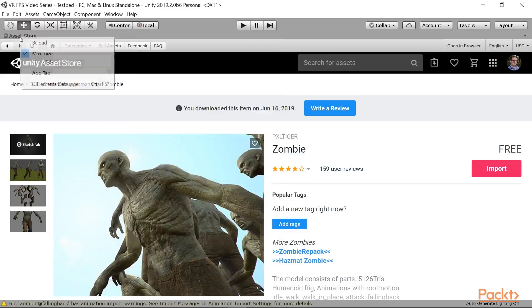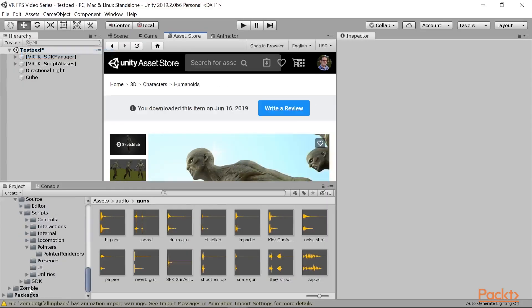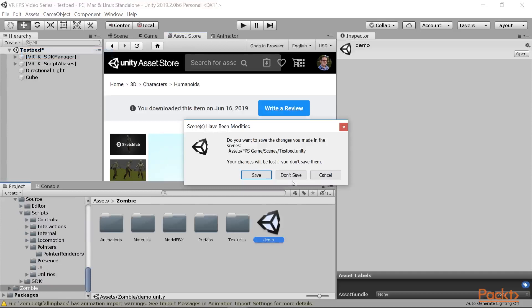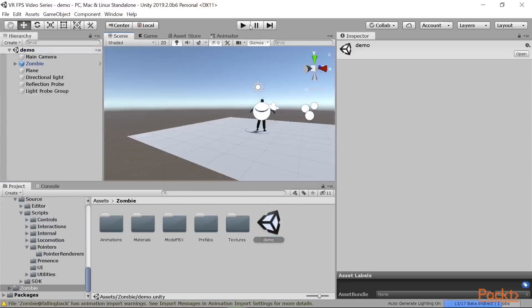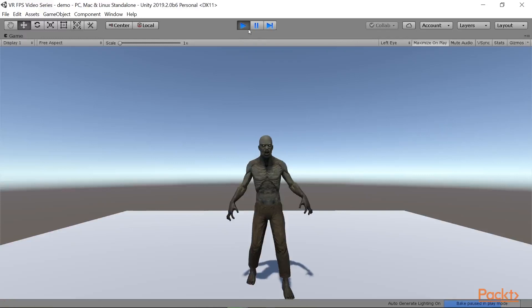I'm going to go ahead and right-click on the Asset Store again, unmaximize. Let's go ahead and open up the zombie folder and open up the demo. I'll go ahead and save. All right, so when we hit play...